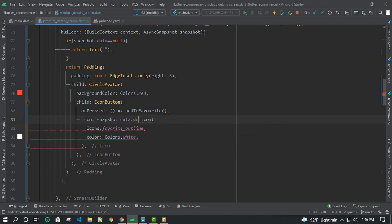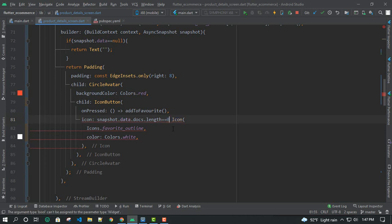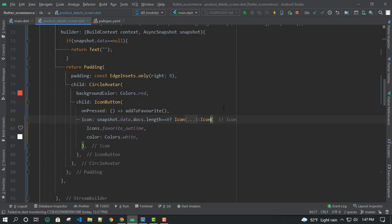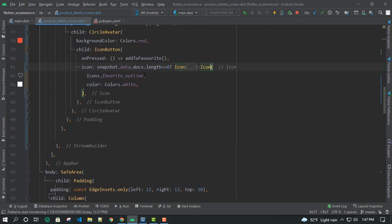We check snapshot.docs.length. If the length is 0, then we will see the outline icon. Because length is 0, we show the outline icon.